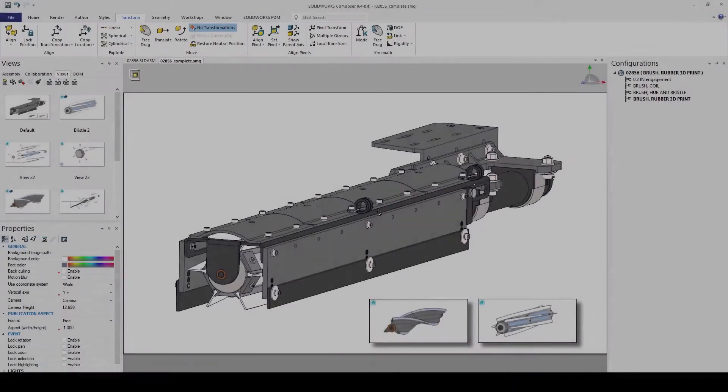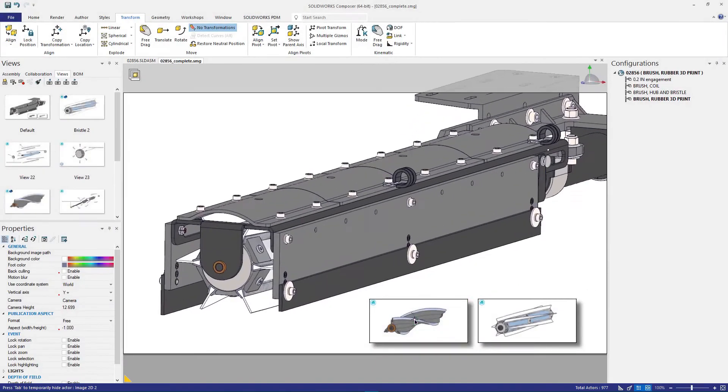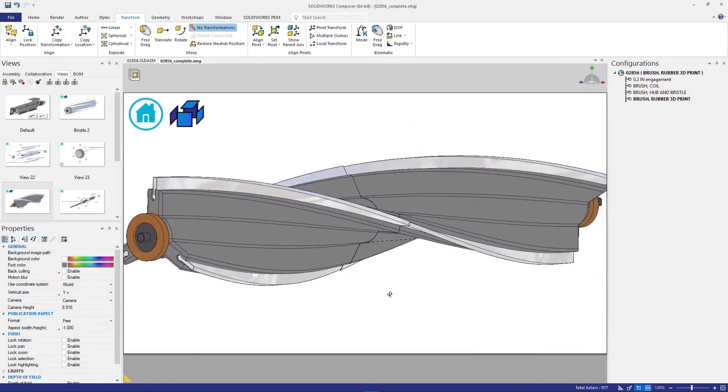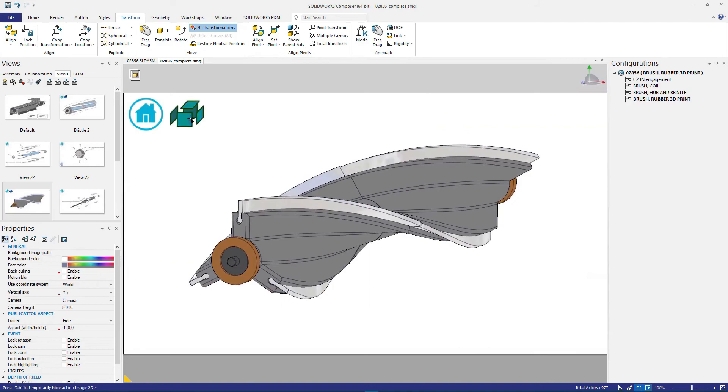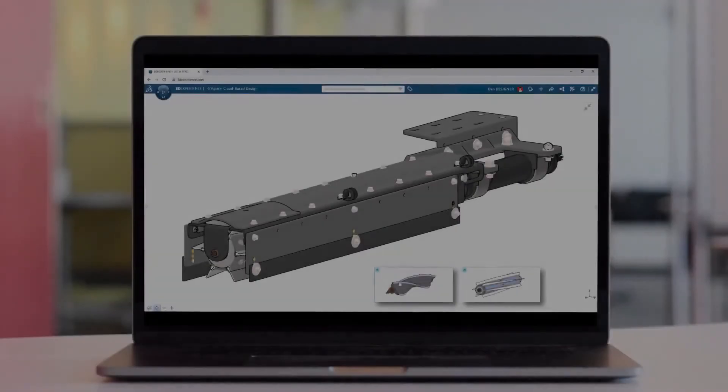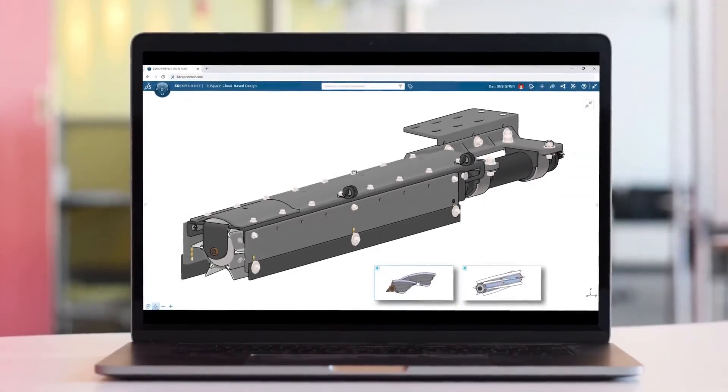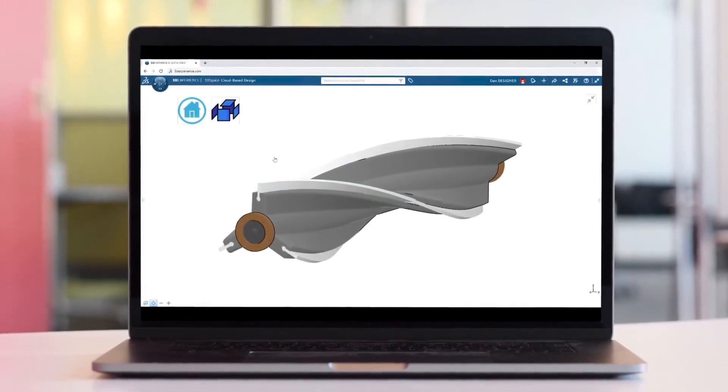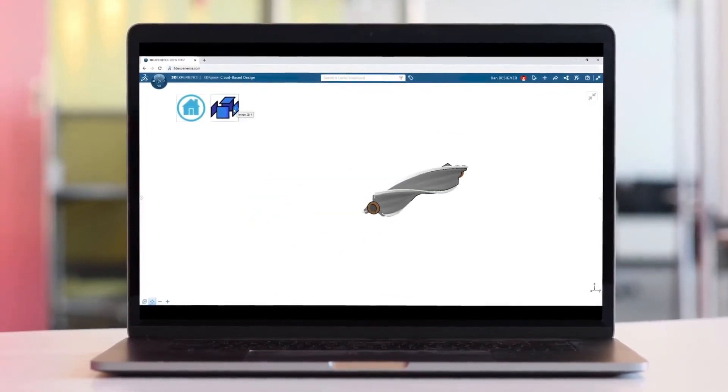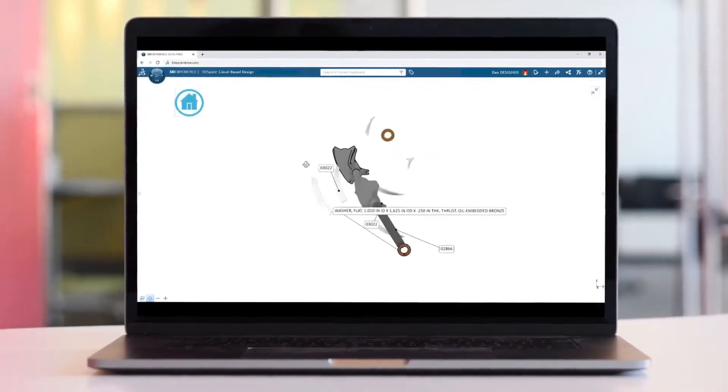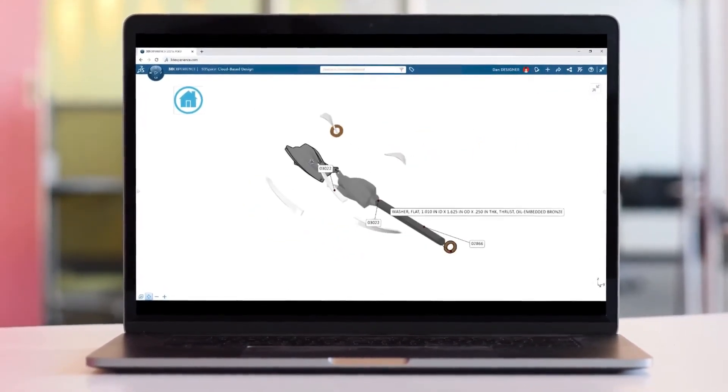Jumping ahead to the completed project, new for 2021 is the ability to host and share the native Composer file directly on the 3DEXPERIENCE platform. This allows the interactive content to be viewed through any web browser on any device.